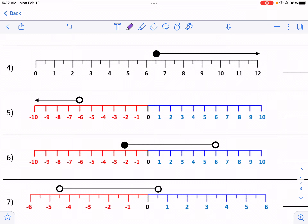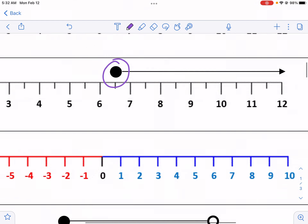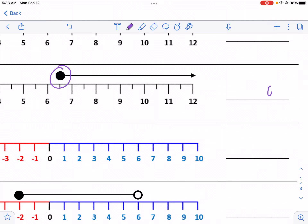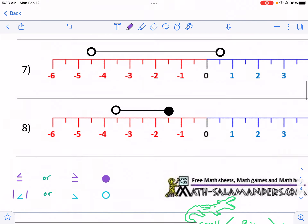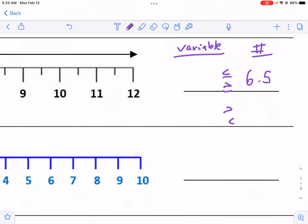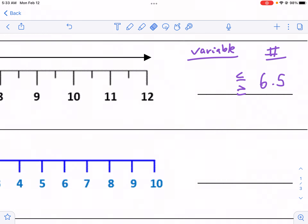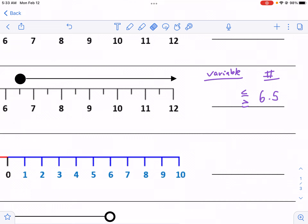We're actually going to start with number 4. Our first job is to find where the circle is — the circle is between 6 and 7, and I know that means it's 6.5. So I like to write 6.5 on the right because I like to put my number on the right and my variable on the left. I notice it's a solid circle, which means I know it's either going to be a greater than or equal to or a less than or equal to symbol. Here I see it's clearly graphed to the right, so I know that my variable needs to be eaten by the alligator.